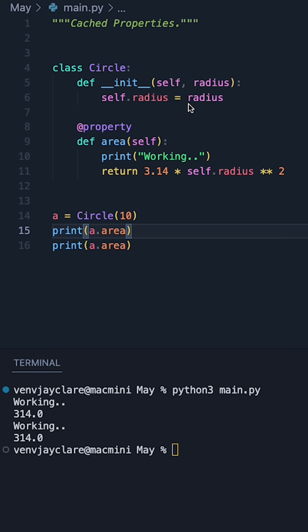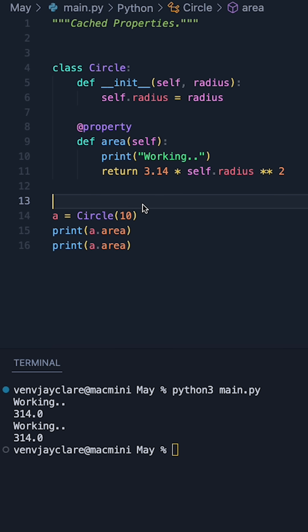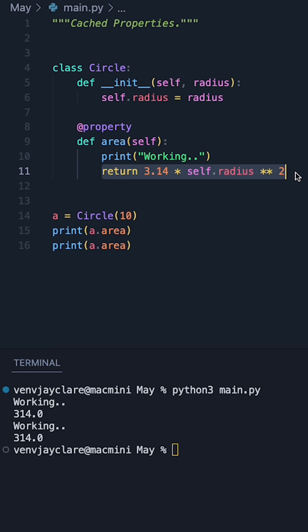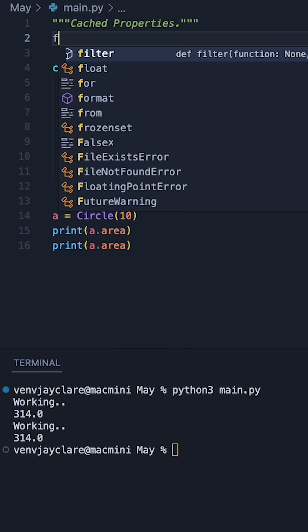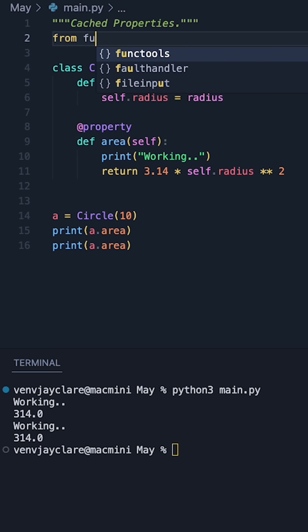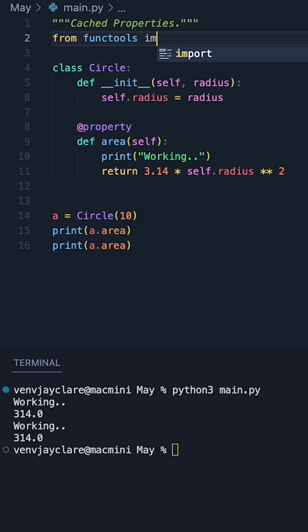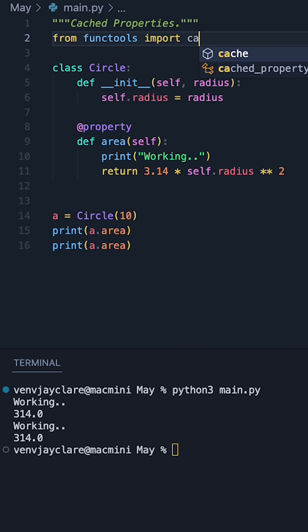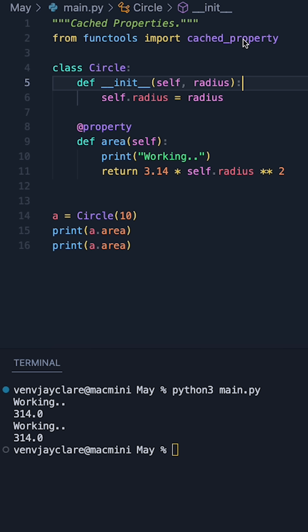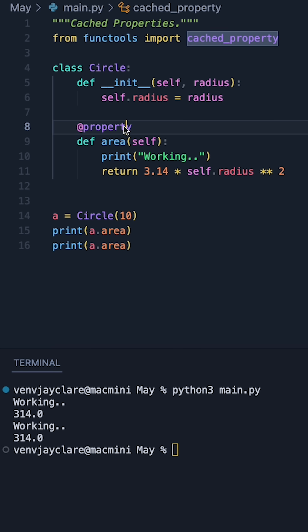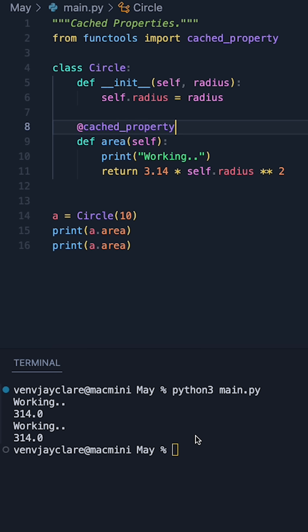Now what we can do with a cached property is get it to cache this away and avoid doing the computation for a second time. To do this, we can simply go to functools and import the cached property. It's basically as simple as taking cached property and putting it into place.